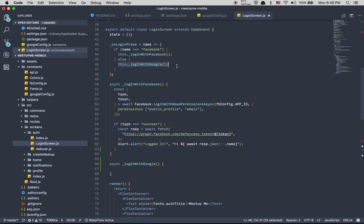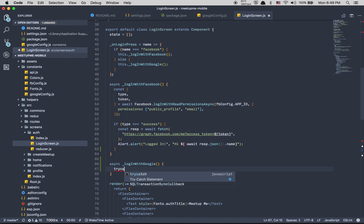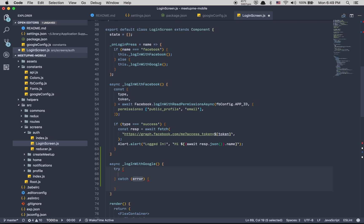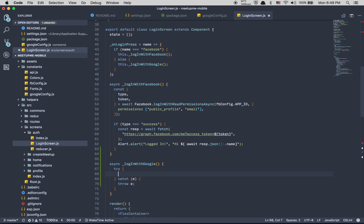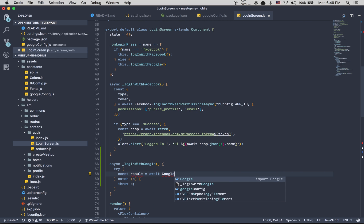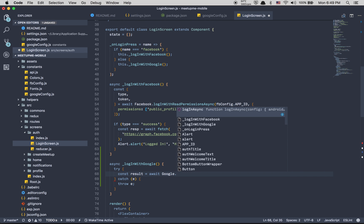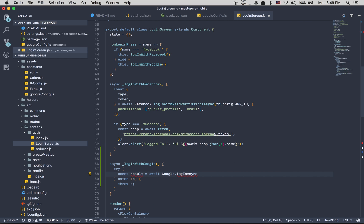After that here we're going to create another function called login with Google. This is already set up because of this one here. It's really easy to do. The only thing we're going to do is a try-catch. Here when I have an error, I'm just going to throw the error for now.